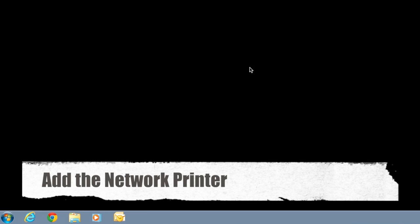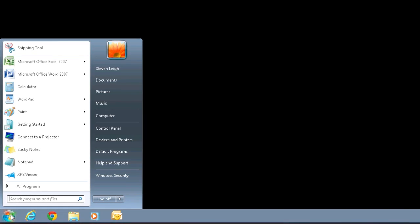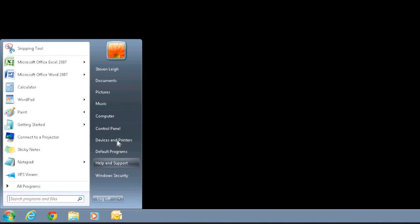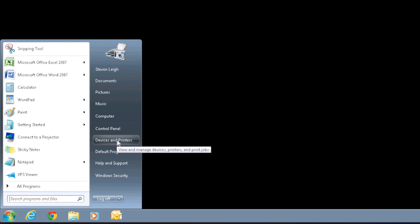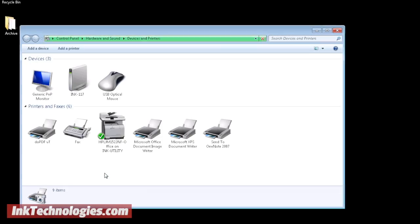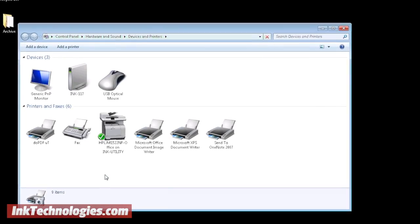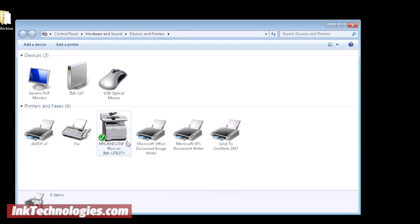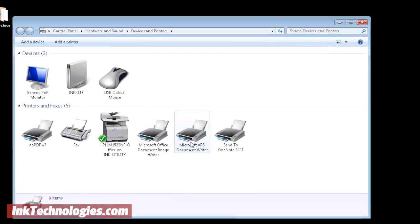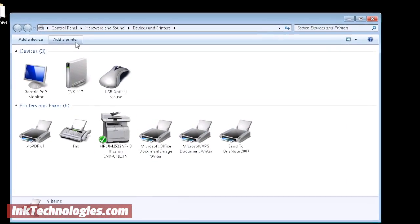Once the printer is connected to the network, you'll need to add it as a new device for each Windows computer. Click the Start button and choose Devices and Printers. You will see a list of devices already configured. Click Add Printer to start searching for the printer.